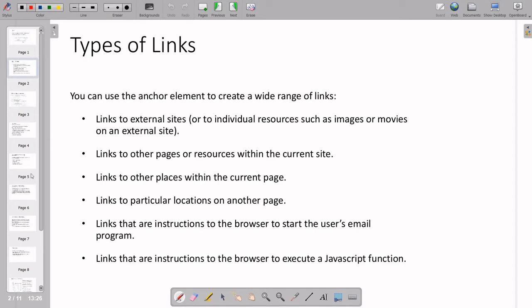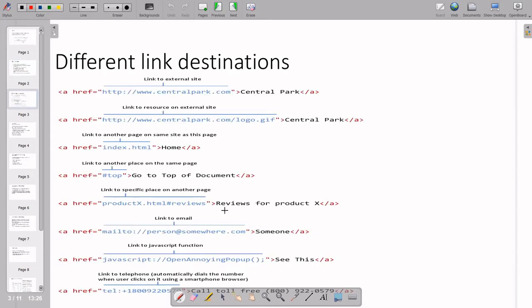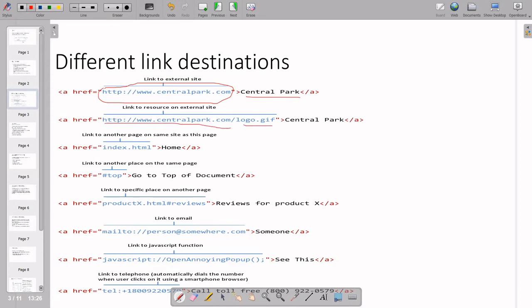Any JavaScript program can also be run with the help of a link. Here we can see different examples based on the type of links. The first is for external websites — in the href you put the complete link as the destination and this is your label. For linking to an image you can put slash logo.gif. For linking to another page in the same site, you write index.html and once you click 'home' that page will open.